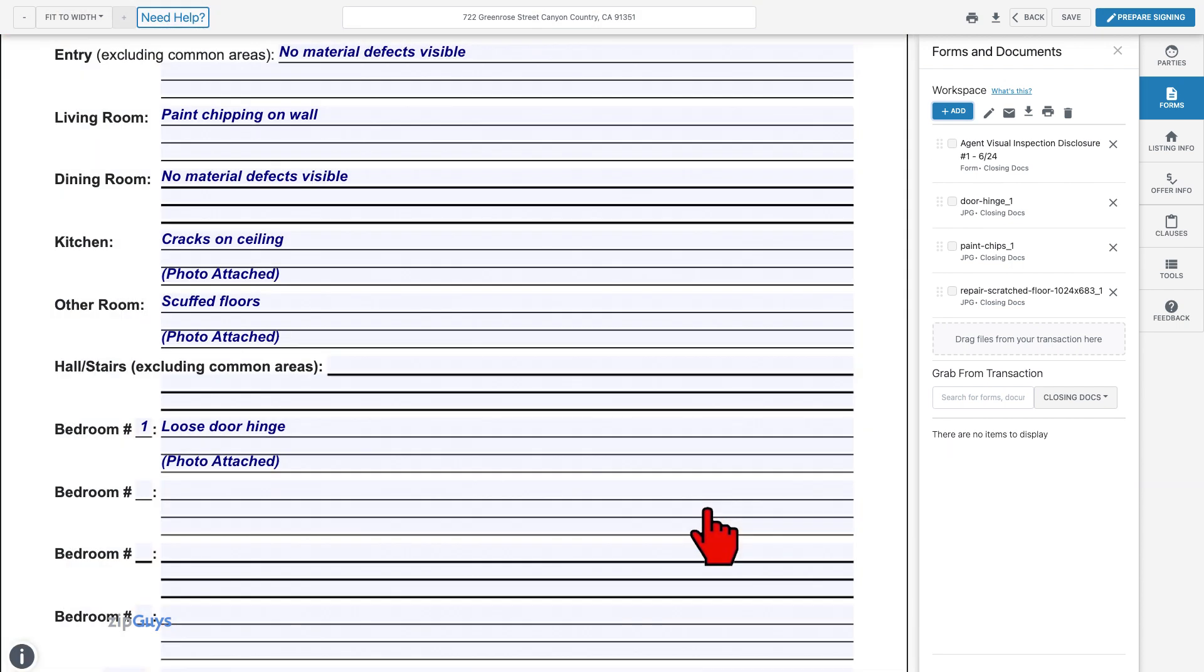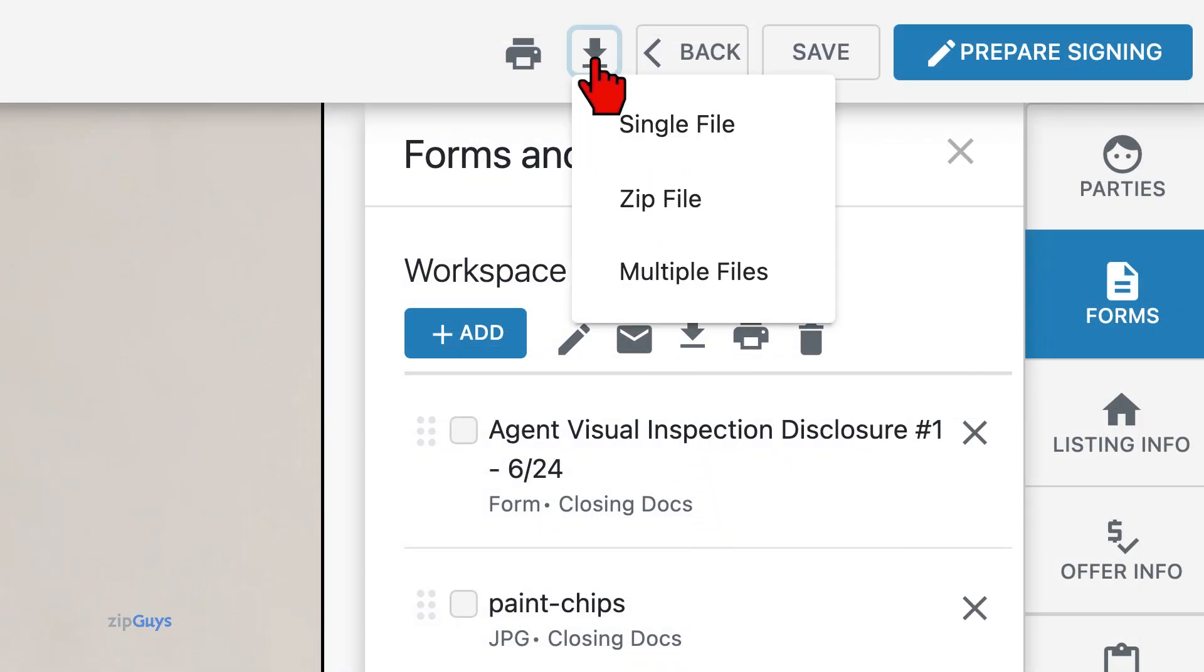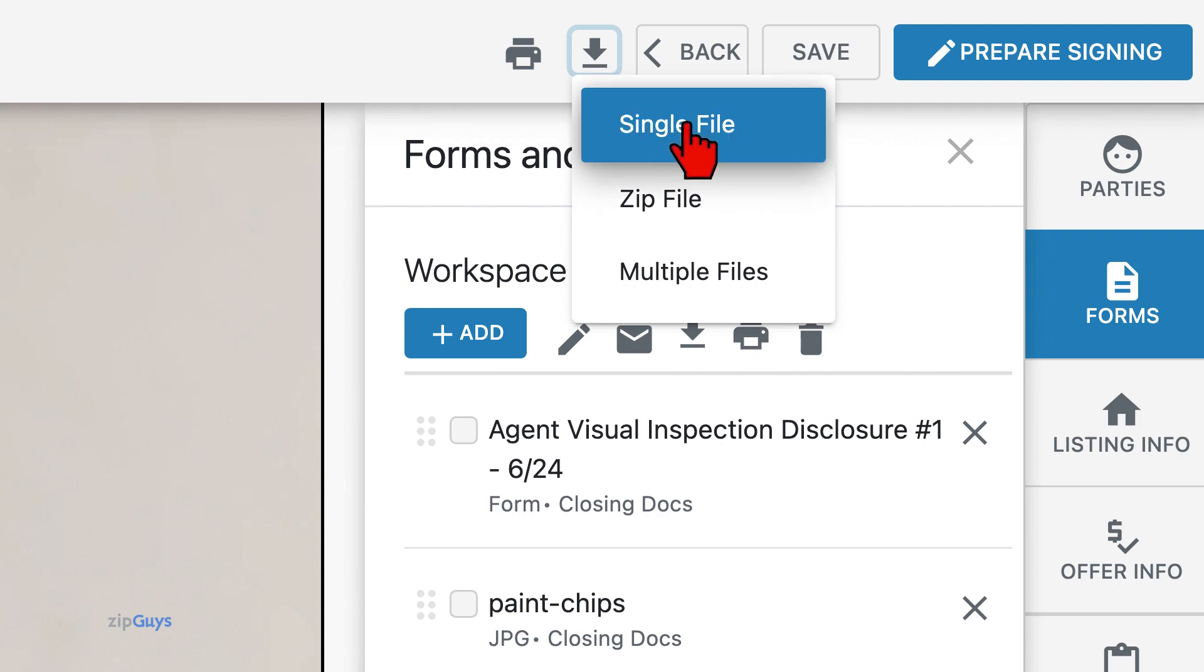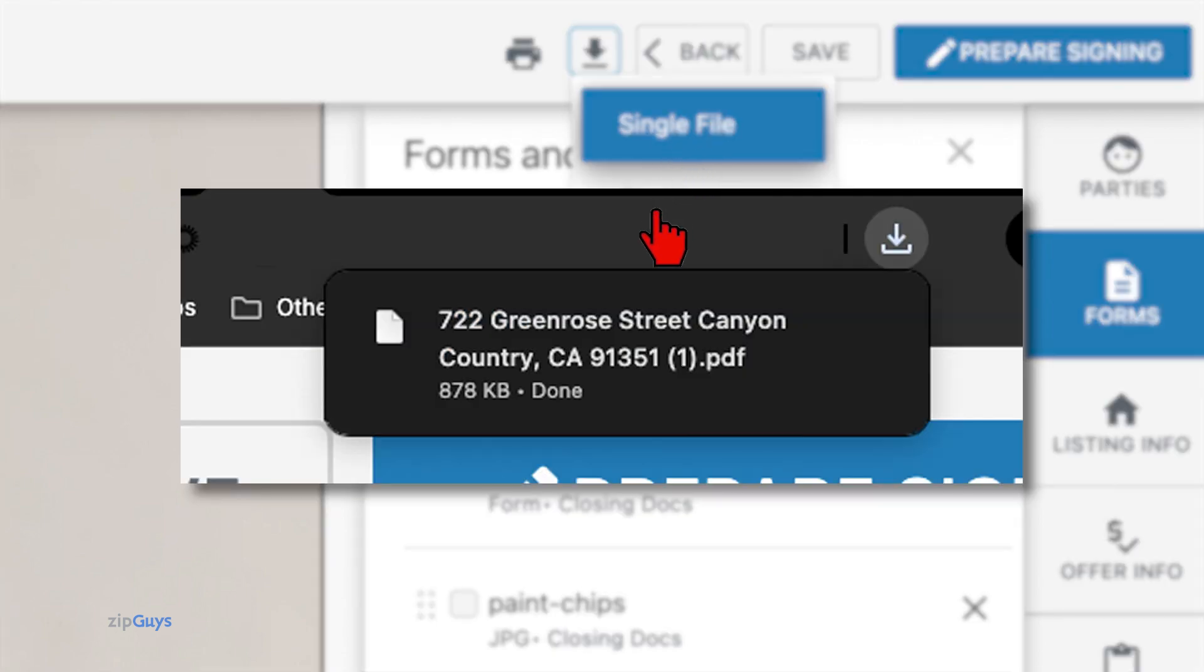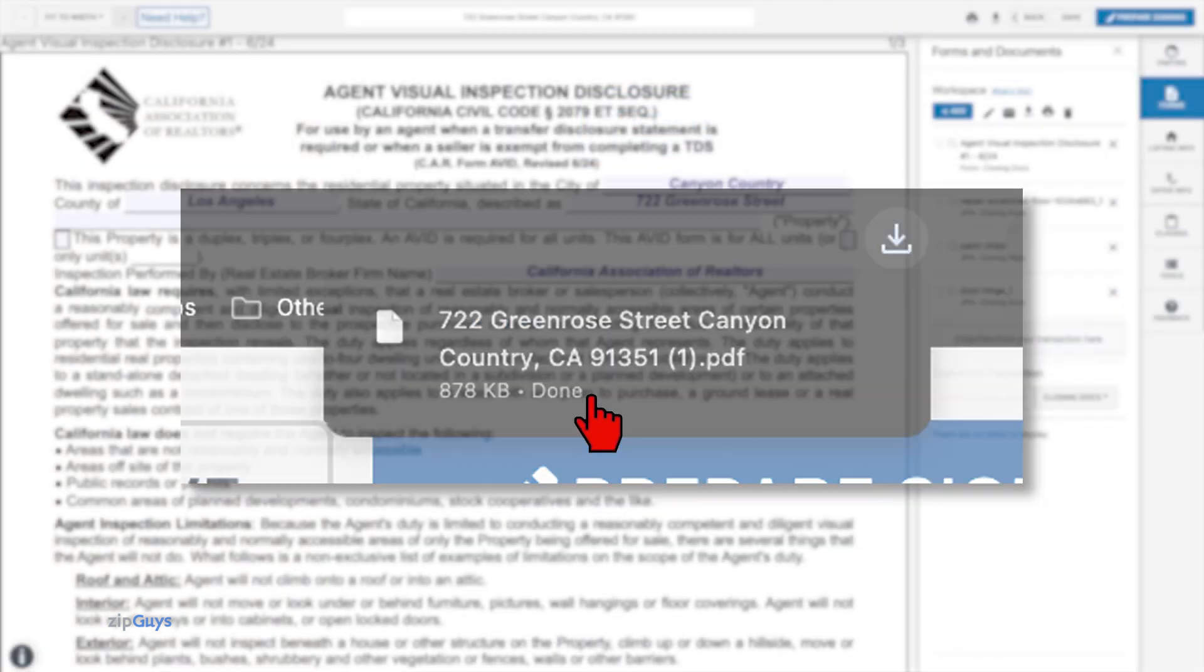Once you've completed filling in your Avid form and you're ready to send it for signature, you may want to combine these four separate files into one. To do this, we will click the Download button on the top menu bar, then click Single File. Your combined PDF will be downloaded to your device.